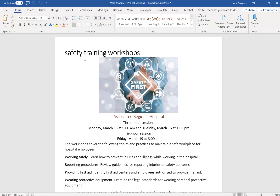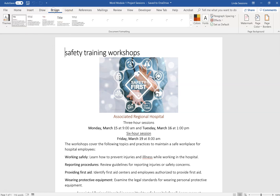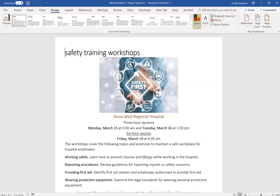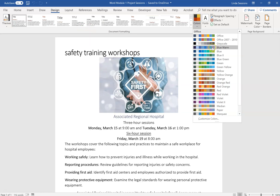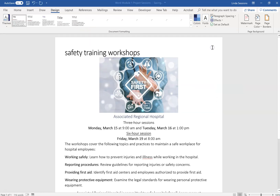Always read through all your instructions first. You work in the Administrative Supporting Department of Associated Regional Hospital and are creating a flyer about upcoming safety workshops. Step 1: Change the document theme colors to Blue Warm. Up here in the Design tab, we can change our themes and colors. Make sure Blue Warm is selected — if you don't have it selected later on, it's going to ask you for a particular color that you won't find, because you skipped this step.